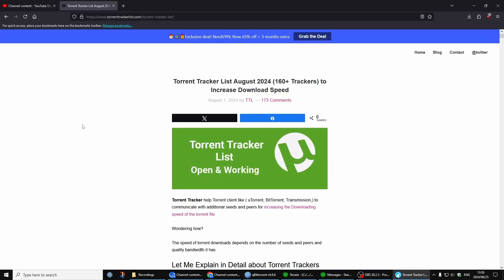TorrentTrackerList.com. I'll put it in the description.